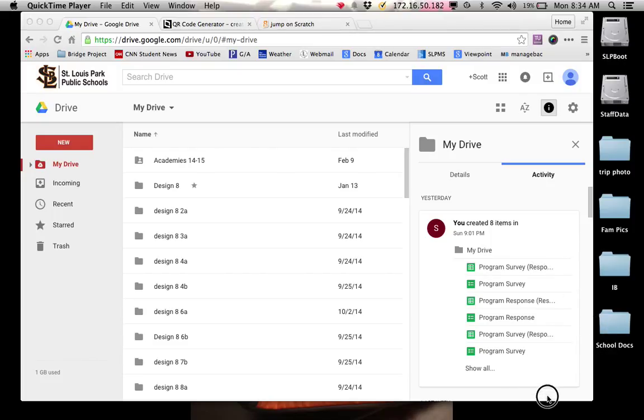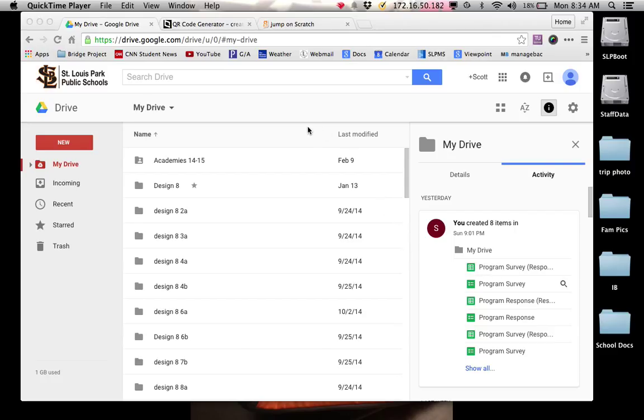Hey, what's going on 8th graders? I am going to show you a really quick video here on how to include a survey into your program.